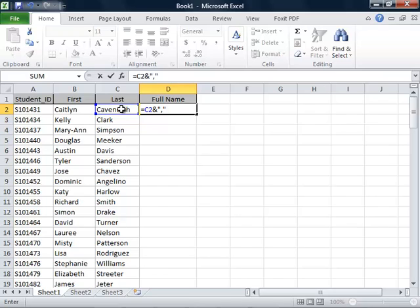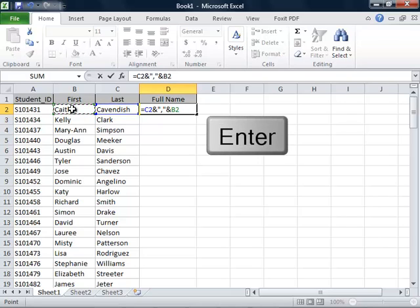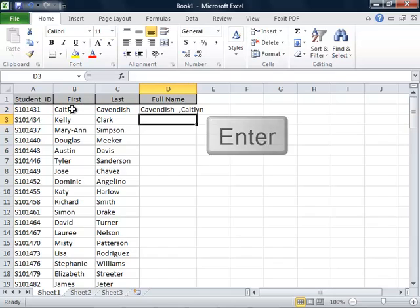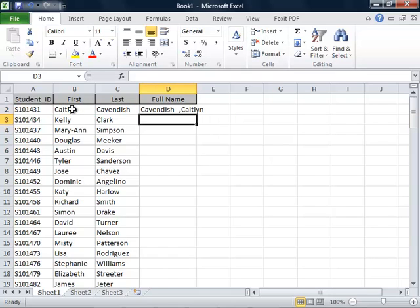We will then put another ampersand and click on cell B2. Now our formula is complete, so we'll press enter and see the formula result.